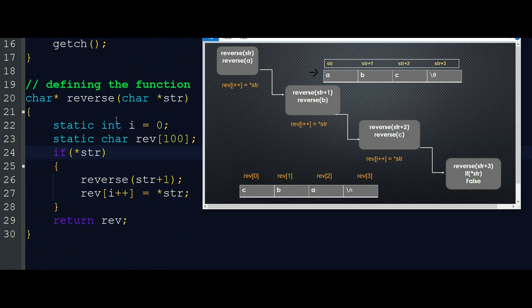When executing reverse(str) pointing to 'a', we come into the function. Since the value at str is 'a', and 'a' is not 0, the condition is true and this block executes. Inside, the function calls reverse(str+1), meaning reverse(b). So reverse(a) says: please execute reverse(b) first. The remaining statement after that call in reverse(a) is now pending, and control goes to reverse(b).